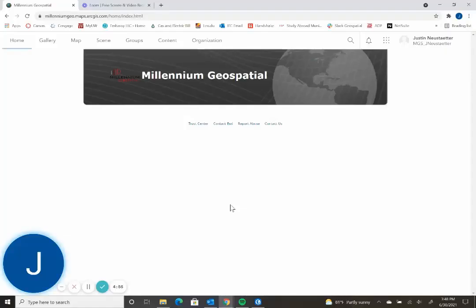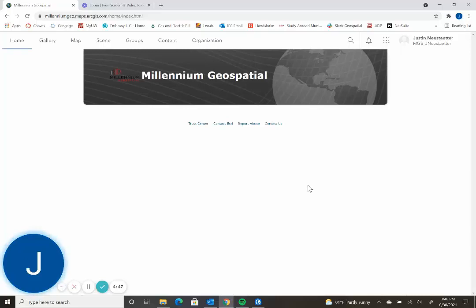How to set up a new map in ArcGIS Online and how to open that map in ArcGIS Pro. Once you've logged into your ArcGIS Online account, you'll come to a screen such as this. From there you'll click on the map tab on the top of your screen.